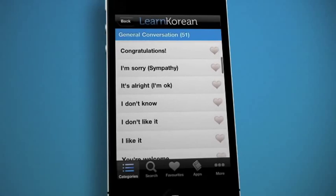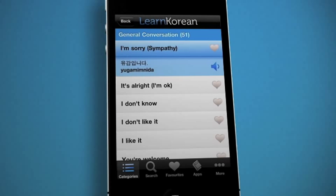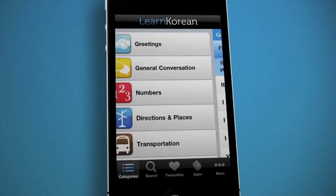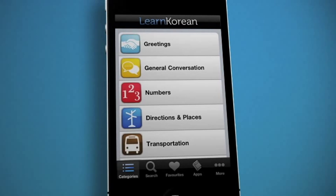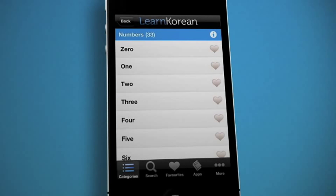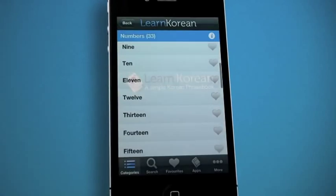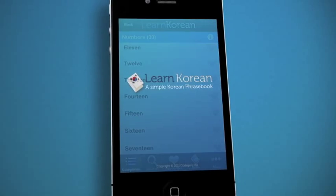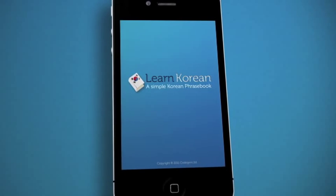Learn Korean is a must-have tool for any new speaker or visitor to Korea and is quicker and easier to navigate than a standard dictionary. Learn Korean also doesn't use the internet, so you can access it anywhere and you won't have to worry about losing signal.